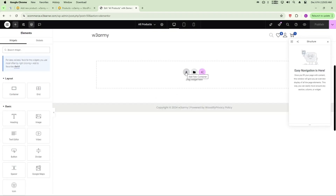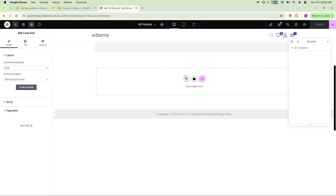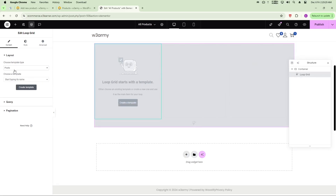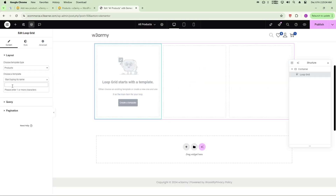On the new page, open it in Elementor. Search for the Loop Grid widget — not Loop Carousel or Posts, but Loop Grid — and add it. When prompted to choose a template, select the product loop item template we just created.